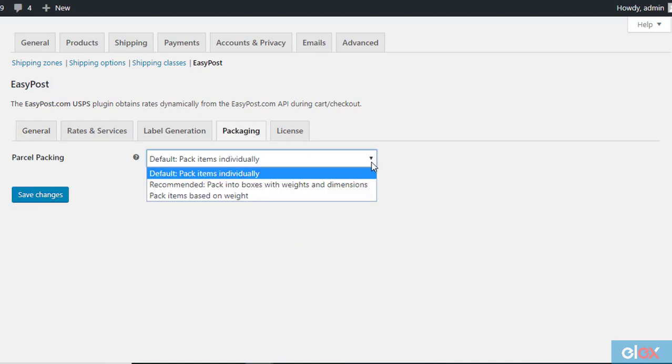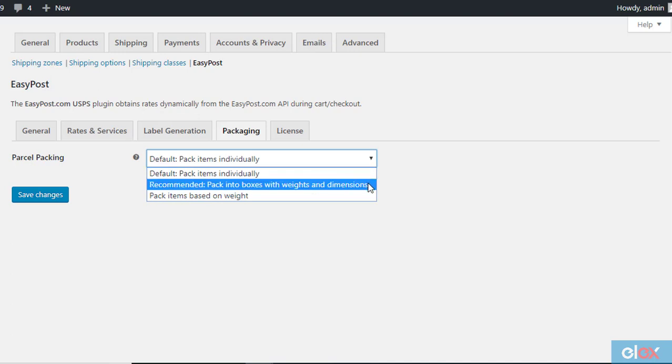Here you will find three options. Pack items individually. In this option, each item will be individually packed in separate boxes. The total shipping cost of an order will be calculated by adding the shipping cost of each item.